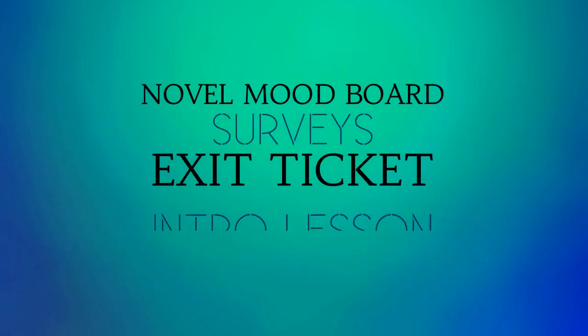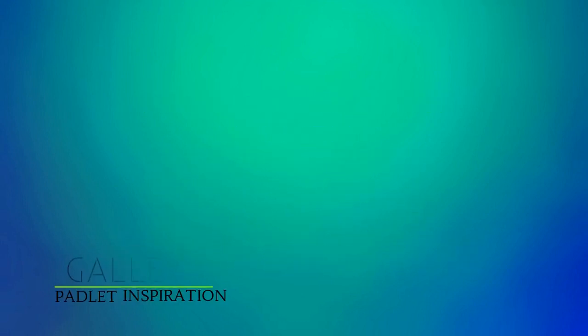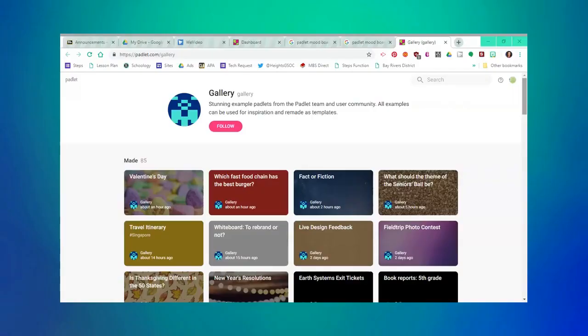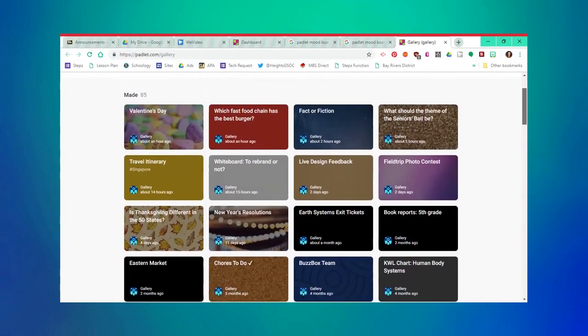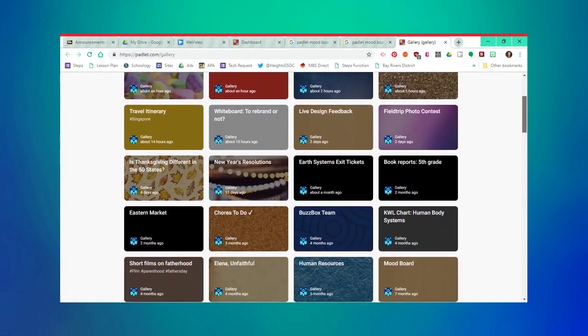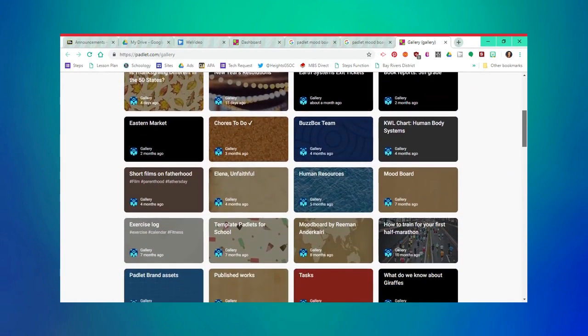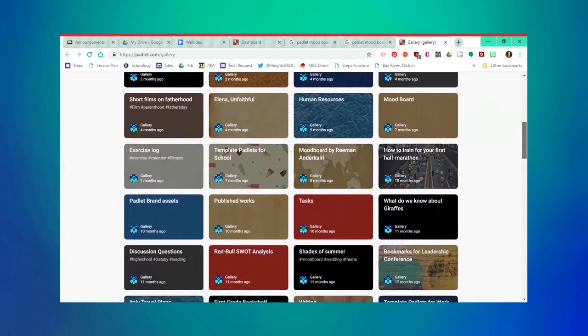Here are some other ideas that you can implement with Padlet. If you would like more inspiration, click on the gallery link on your Padlet homepage. On this page, you'll see mock or sample Padlets for all kinds of purposes to include chore lists, New Year's resolutions, workplace collaboration, and more.